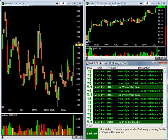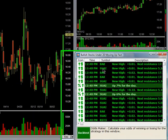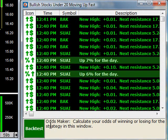But now that we see this information coming through in real time, what do we do with it? In this particular case, how do we know if we go long or if we go short? Well, let's figure out how to use the OddsMaker to help us make that decision. The way we start is by looking at the bottom of the alerts window and going to the Back Test button. In some of the previous versions, this button says Start, but it says the same message: calculate your odds of winning or losing for the strategy in this window. So now I'm going to press the button.